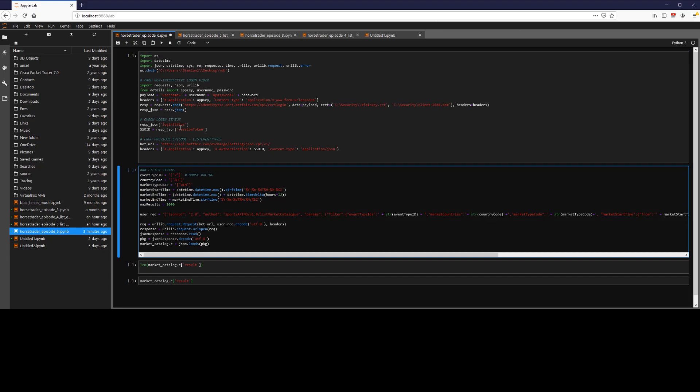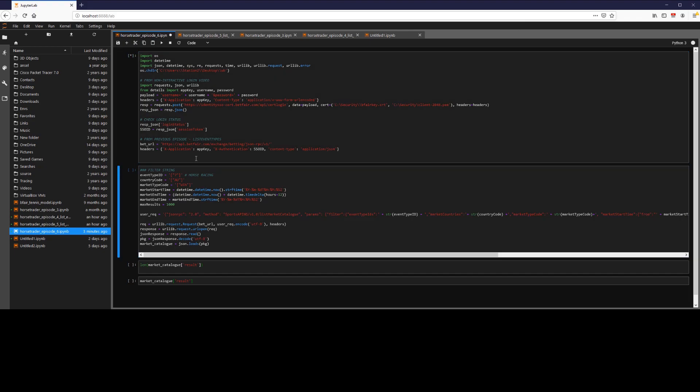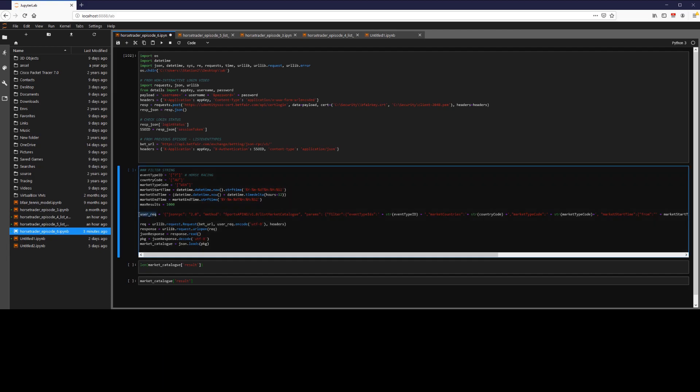So first off, we're going to go ahead and load our session ID and our headers and log in through the API as seen in all the previous episodes. So this is our user request we're going to send to the chosen endpoint.